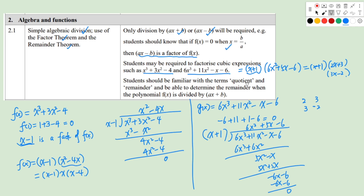Students should be familiar with the terms quotient and remainder, and be able to determine the remainder when f(x) is divided by ax + b. The remainder is simply f(-b/a), where -b/a is the root of ax + b.